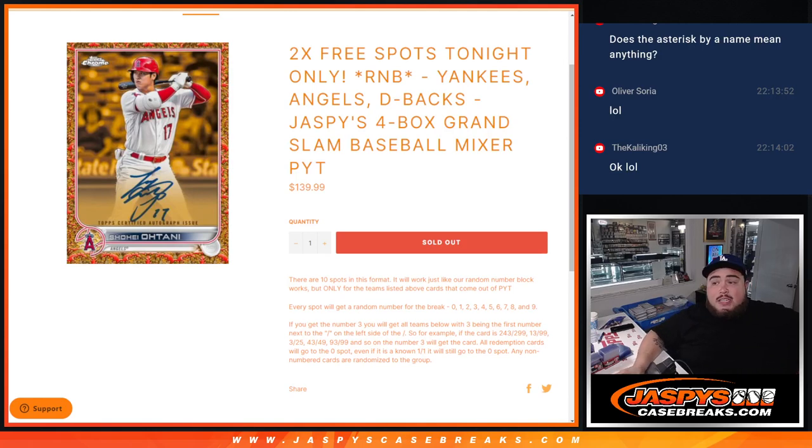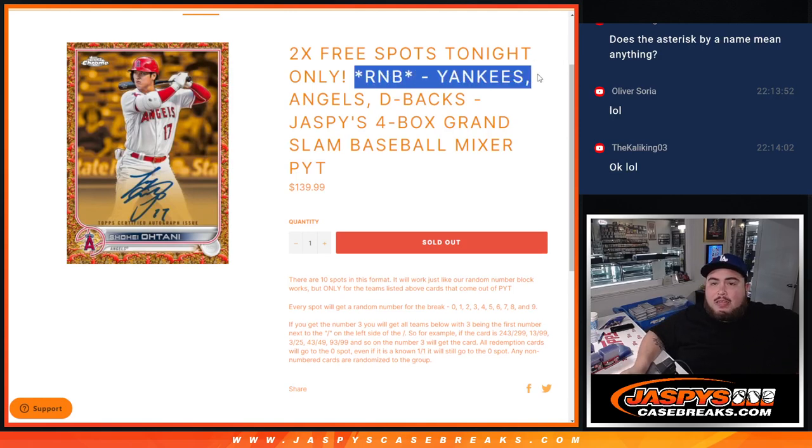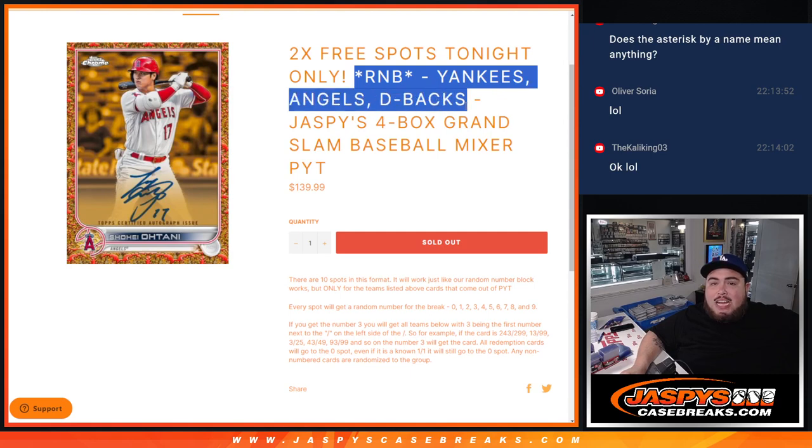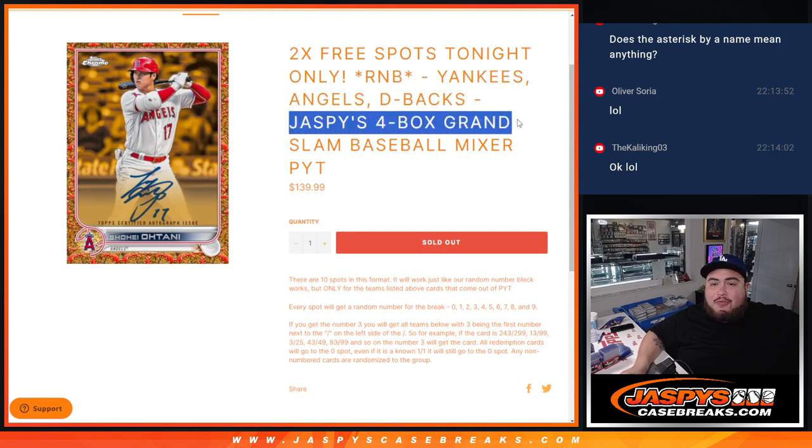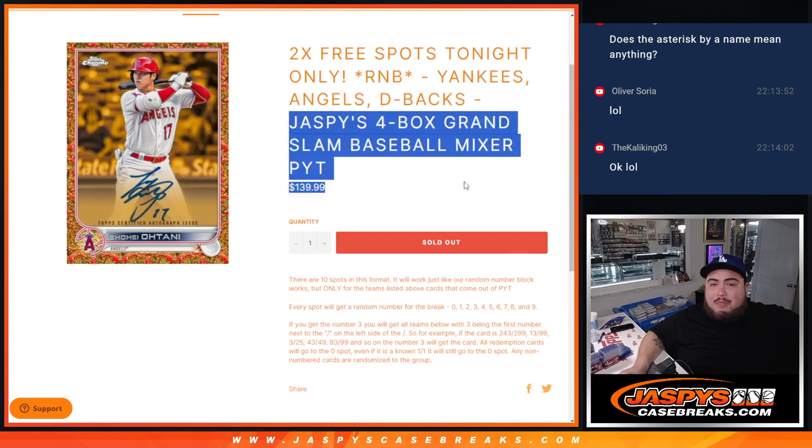What is up everybody? Jason here for JaspiesCaseBreaks.com. We just sold out this random number block that features the Yankees, the Angels, the Diamondbacks in our Jaspies 4-box Grand Slam baseball mixer, guys.